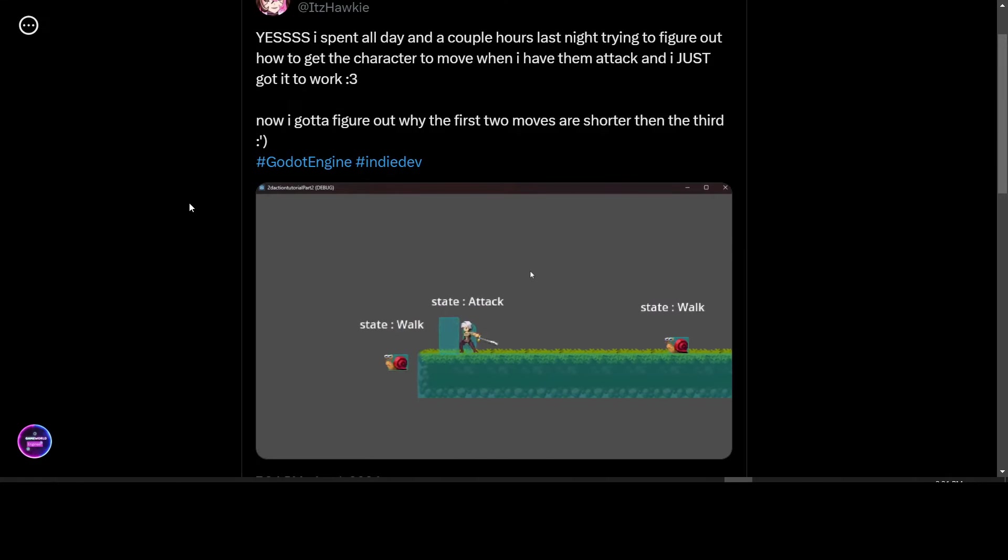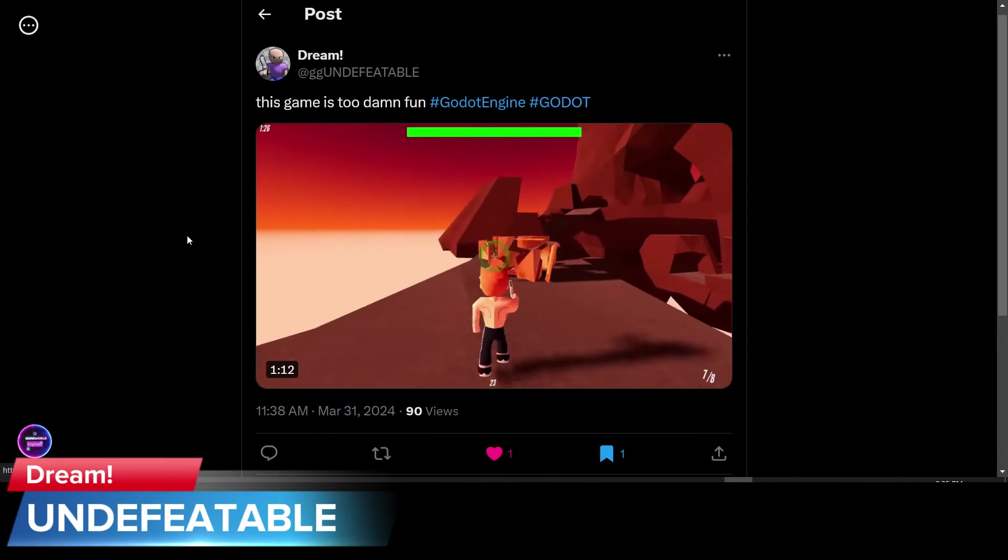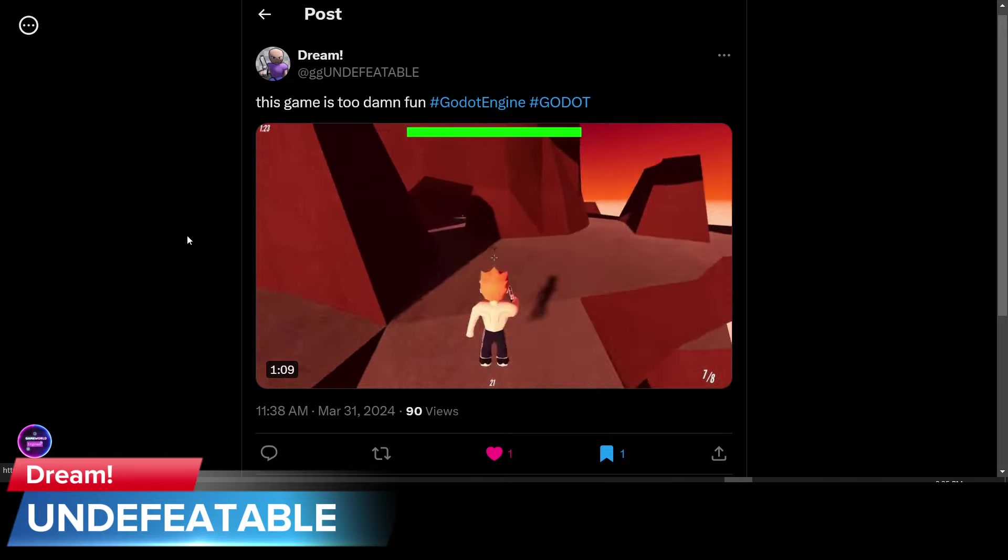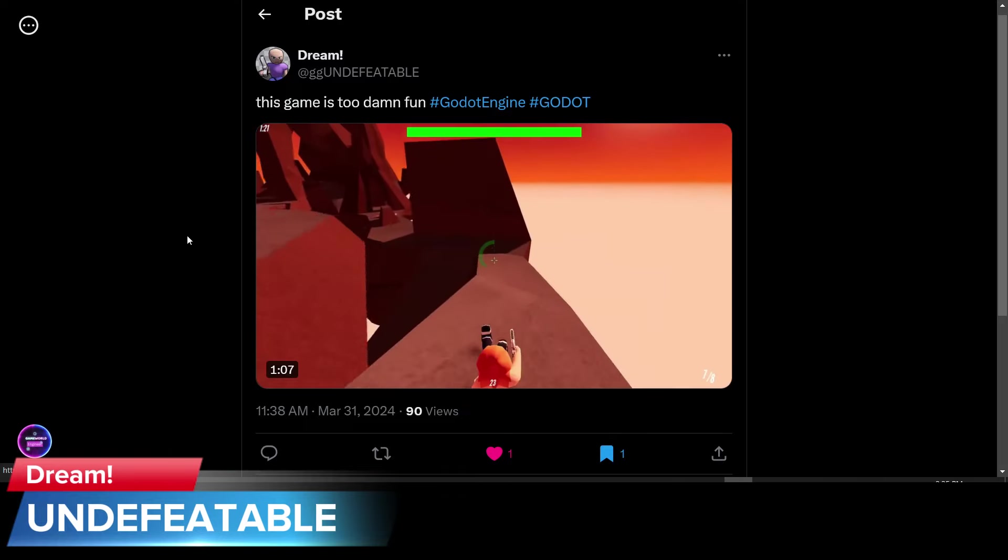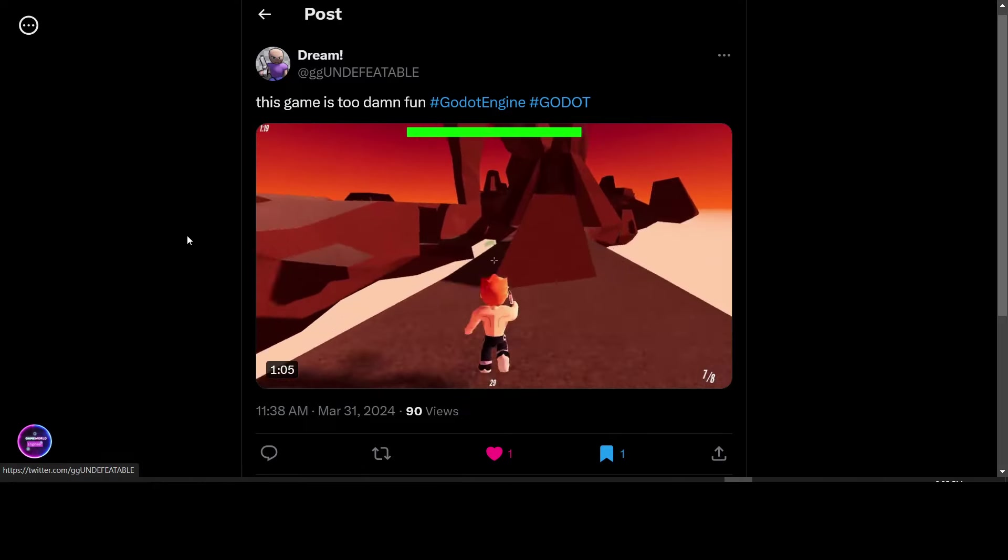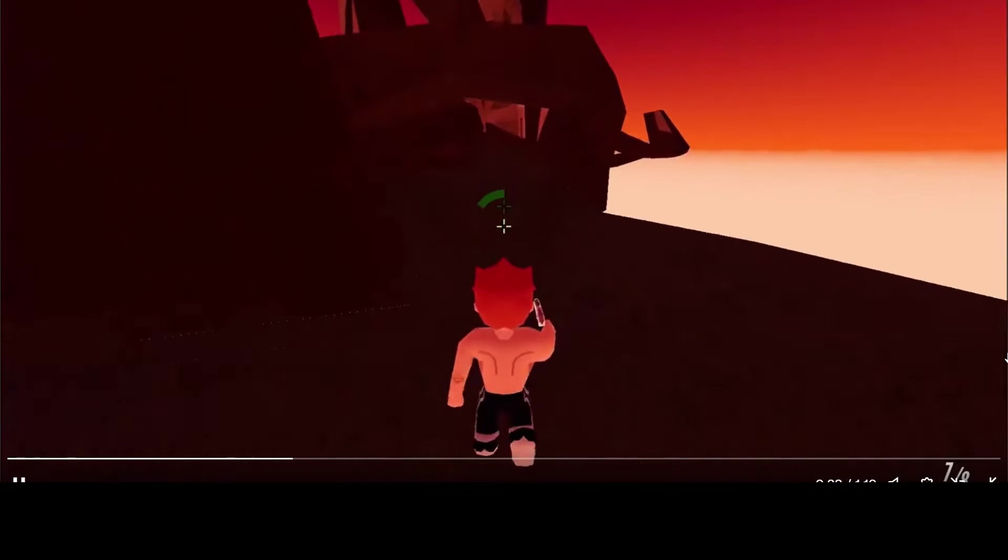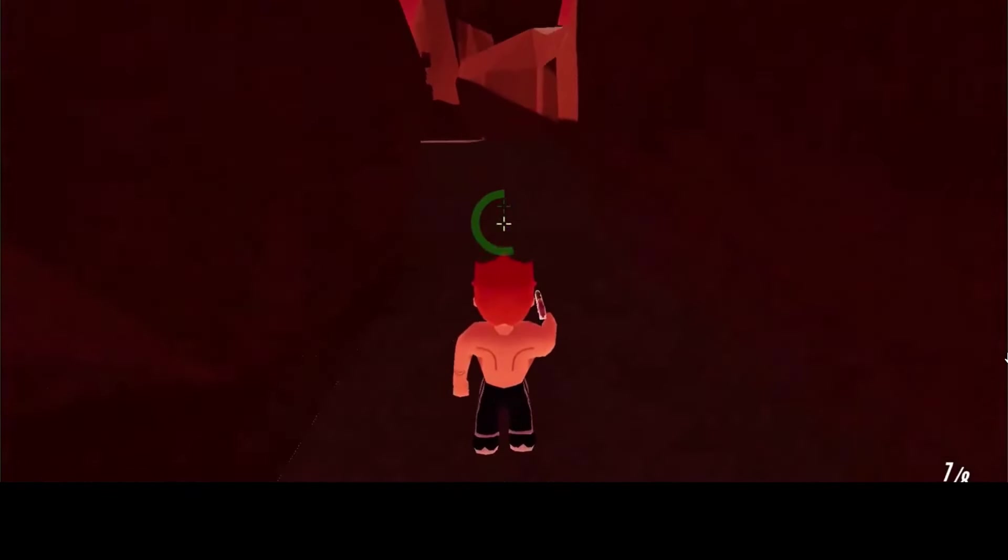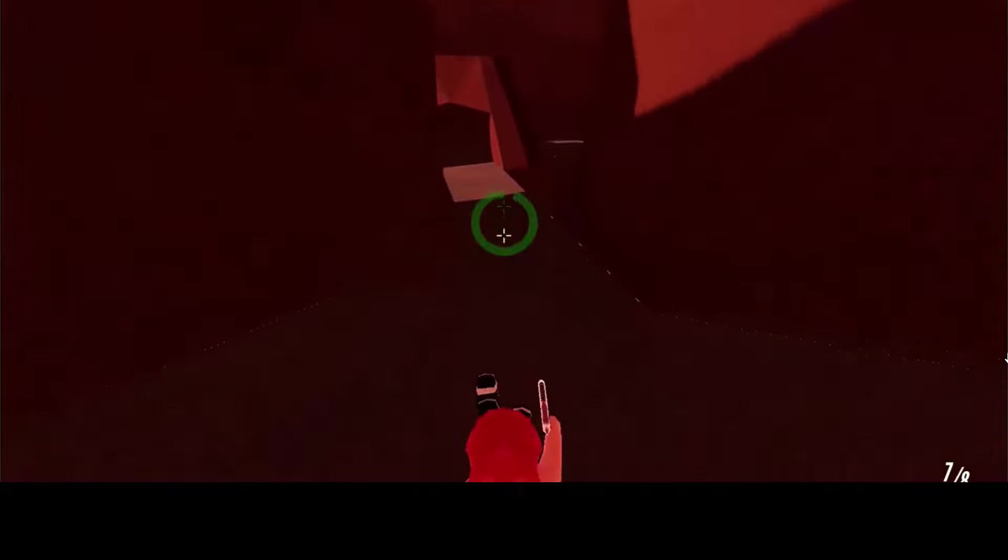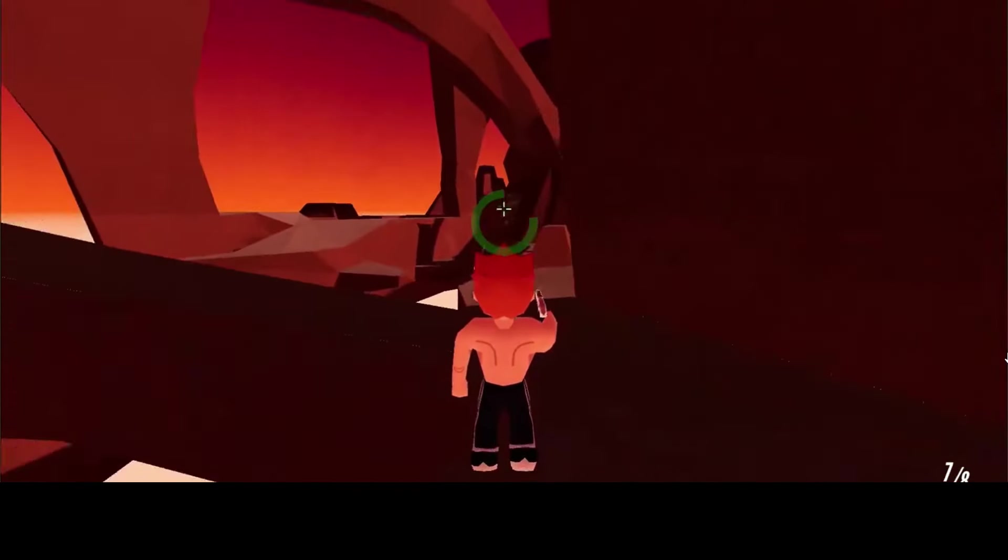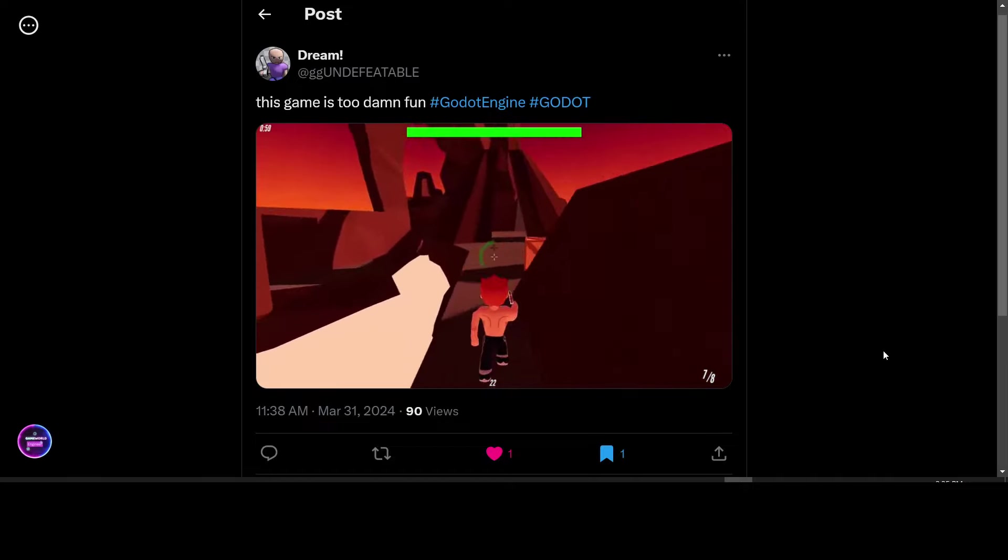Dream has posted a video from their game, which is a multiplayer arena slash 3D FPS game. Saying the game is too damn fun. Made with Godot. This game looks to be a fast-paced multiplayer FPS experience. Keep up the good work. Undefeatable.